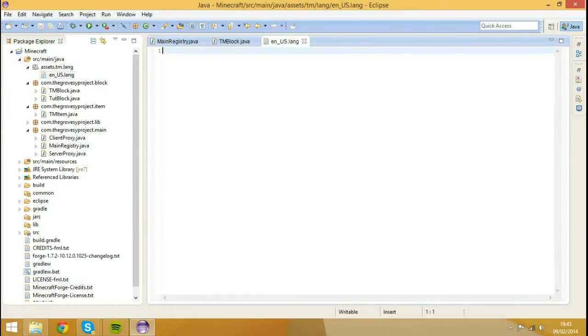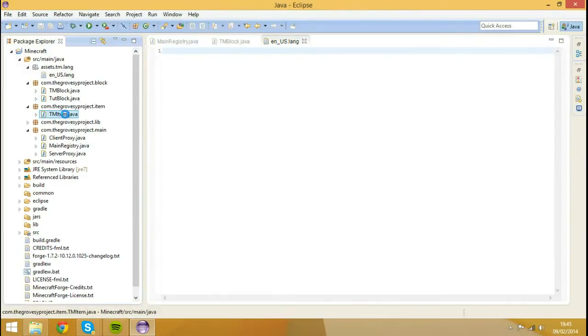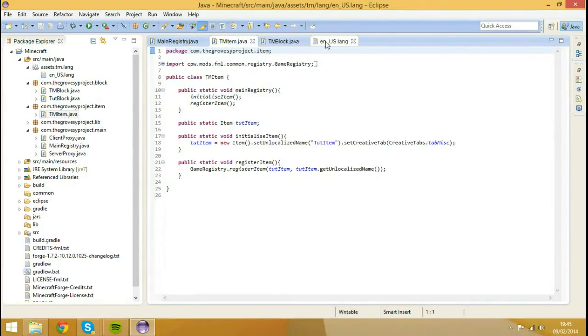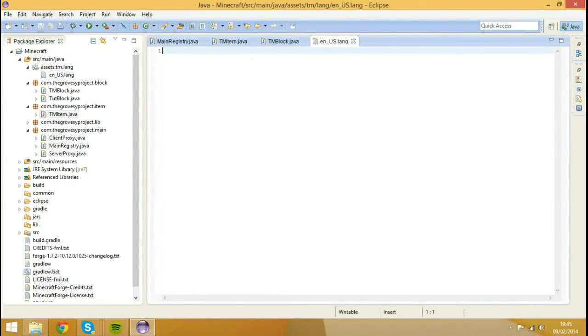First, I'm going to show you how to register an item name. So I'm going to open my item class. And then I'll show you how to add a block name.